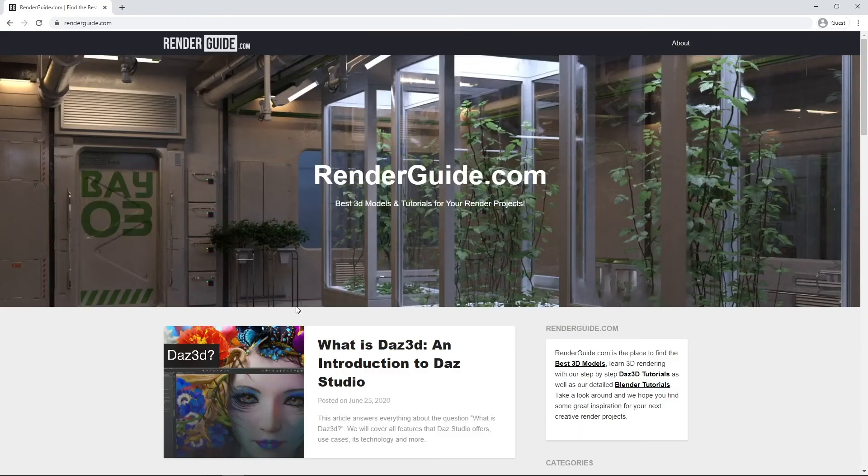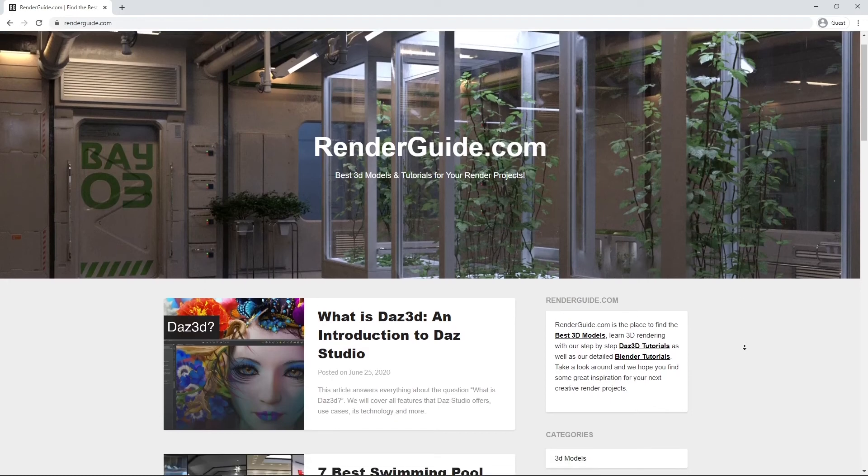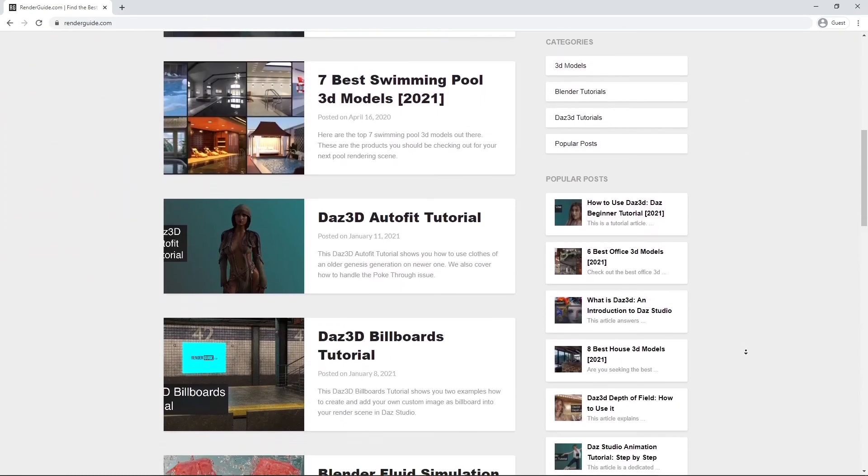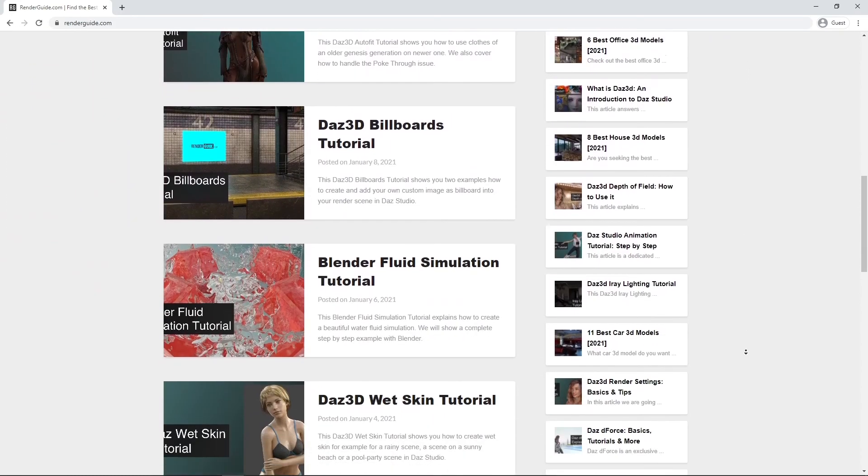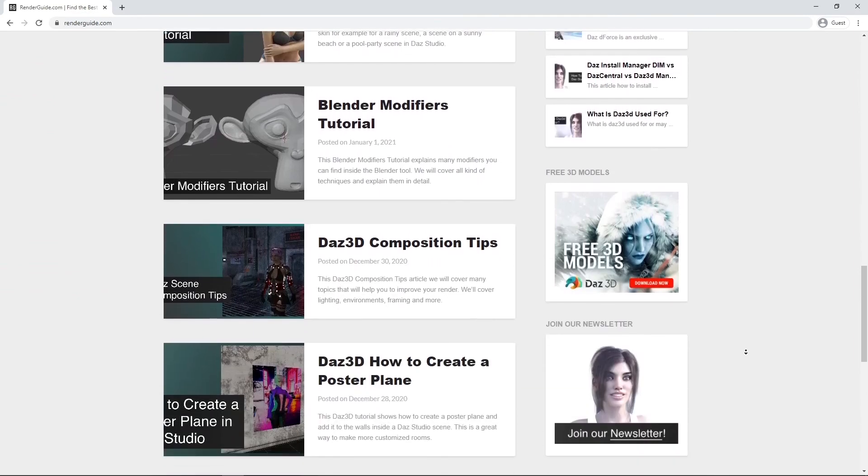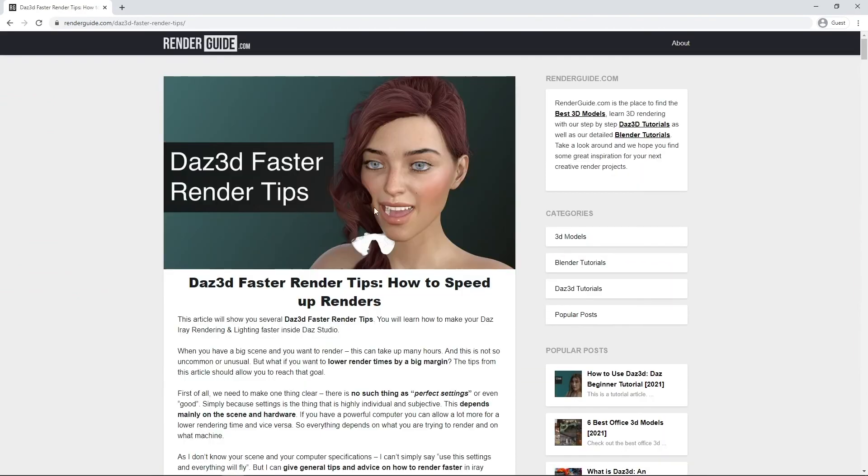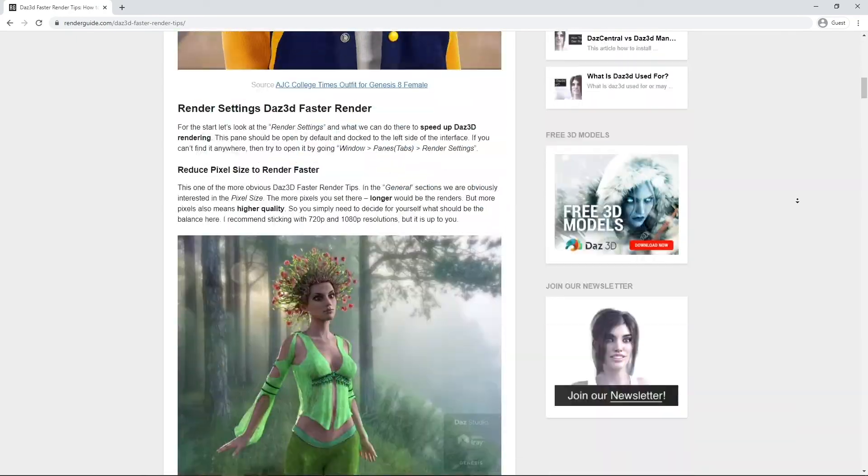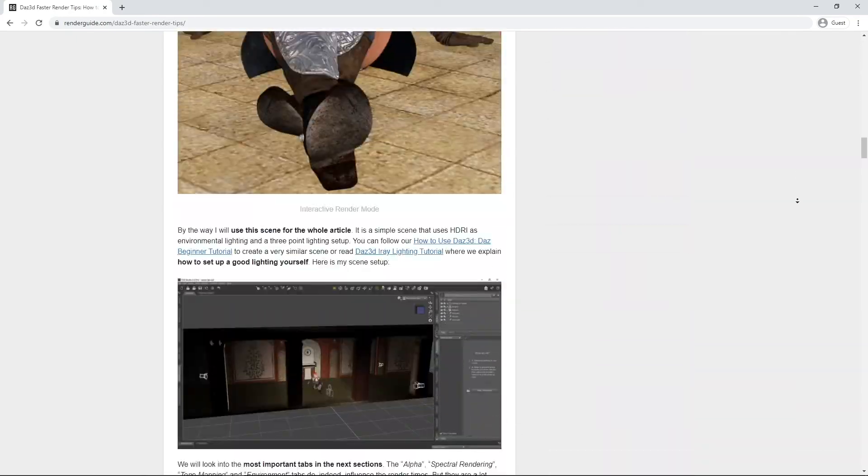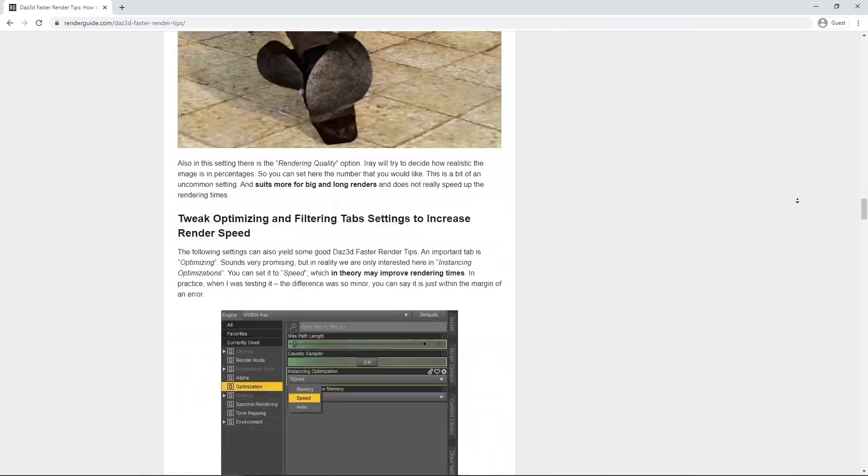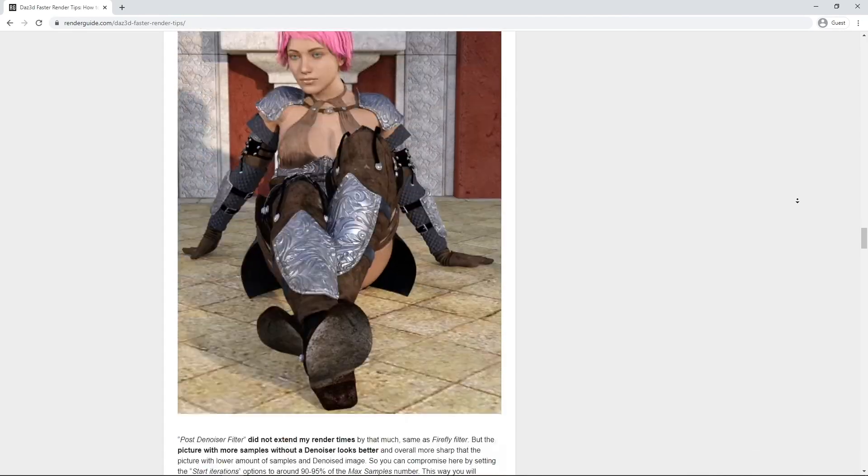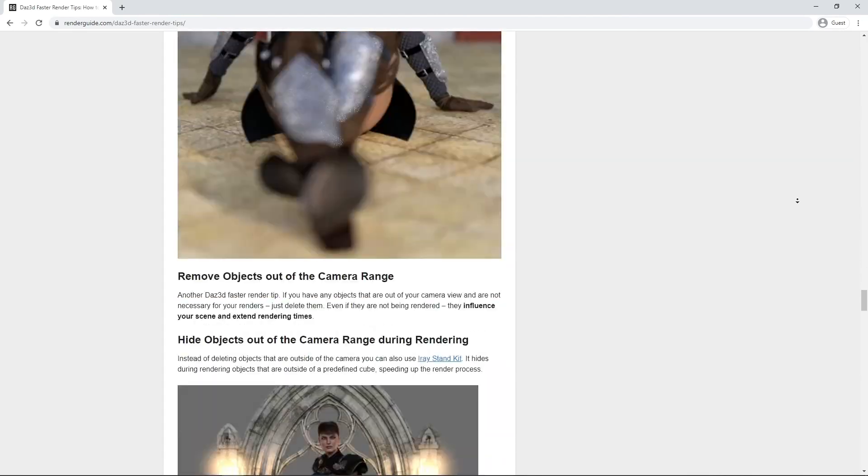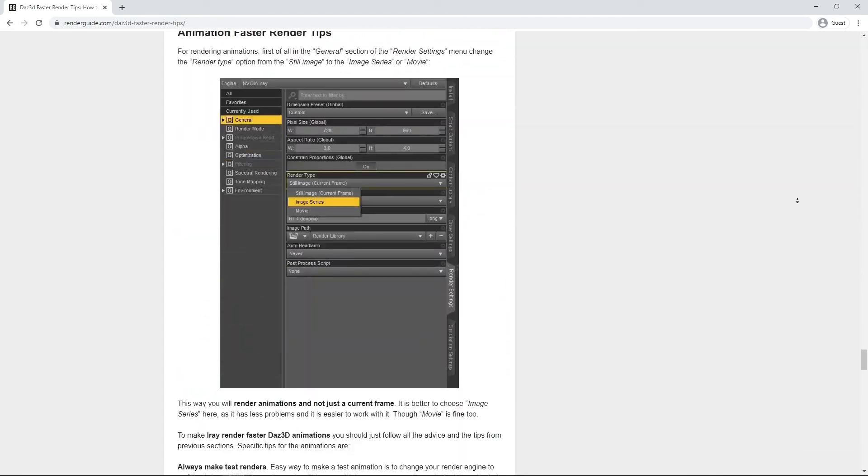To learn more about renders and how to make them faster, check links to our articles about this in the description. Or check our channel, we have a render settings explained video ready for you. This video is based on our Daz3d Faster Render Tips article, where you can find even more ways to speed up your renders. All links in the description. Don't forget to subscribe to our channel to get more inspiration.